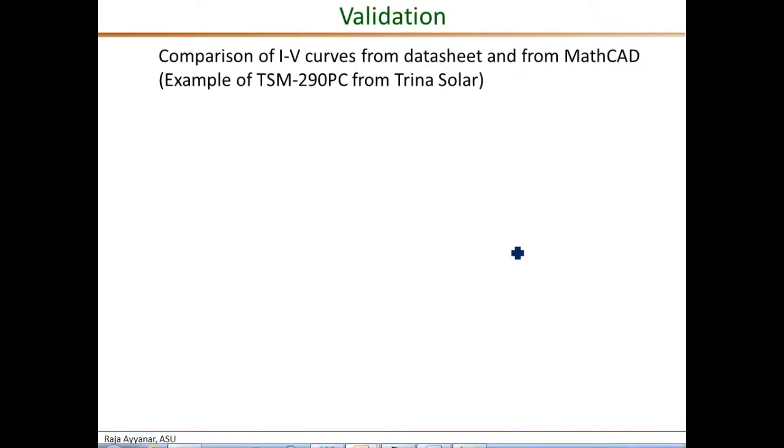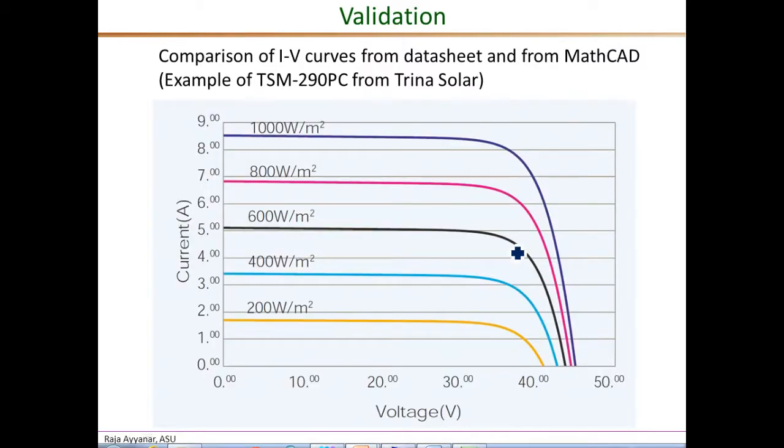Let me first show the experimentally obtained IV curve from the datasheet, presented here at these five different irradiance levels.